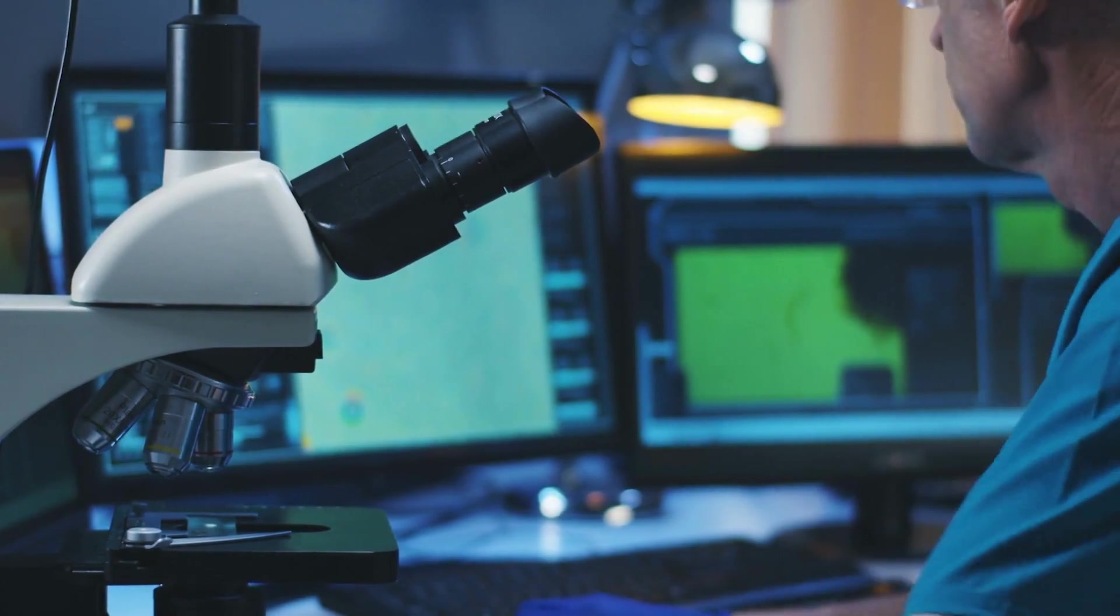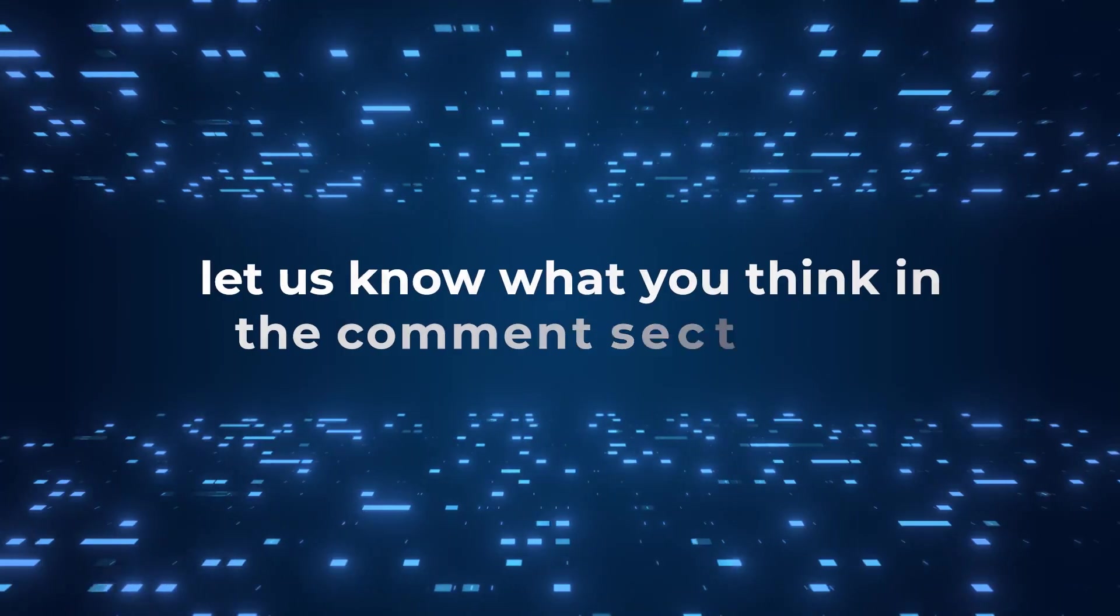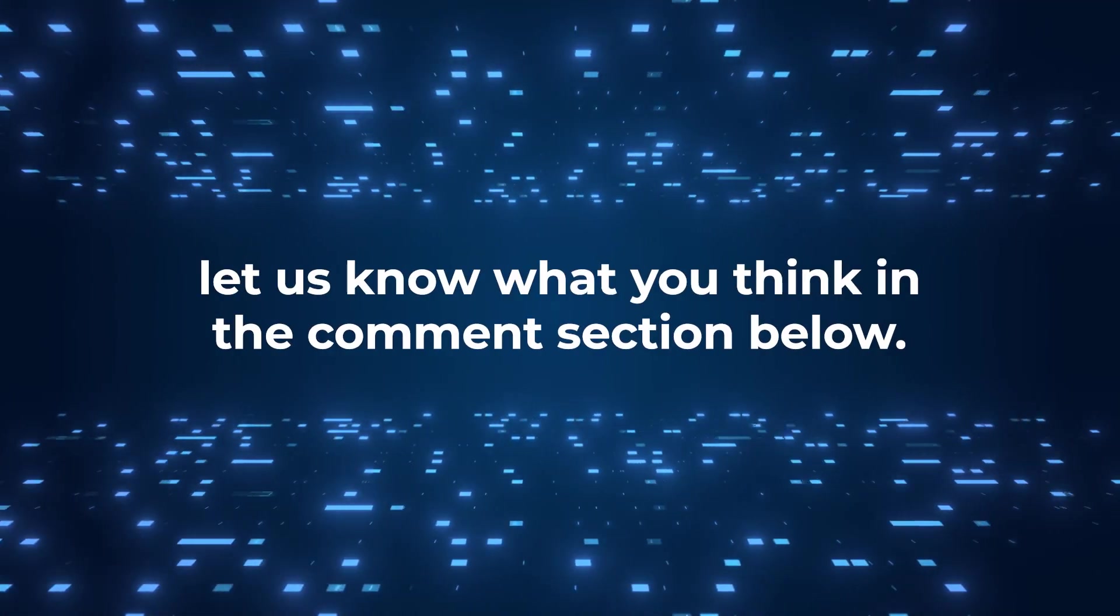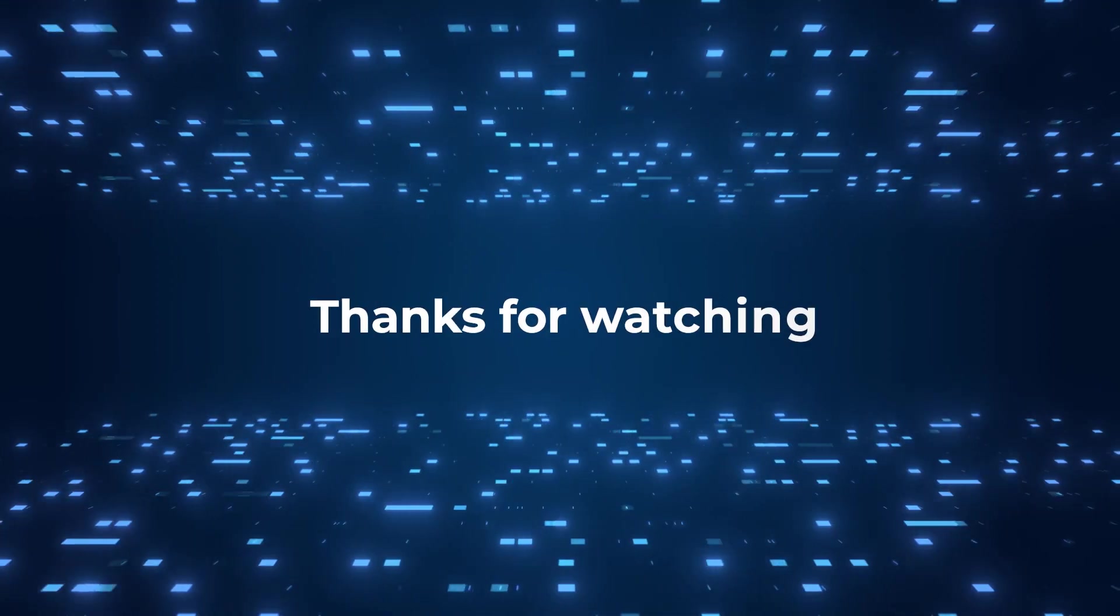If you have made it this far, let us know what you think in the comment section below. For more interesting topics, make sure you watch the recommended video that you see on the screen right now. Thanks for watching.